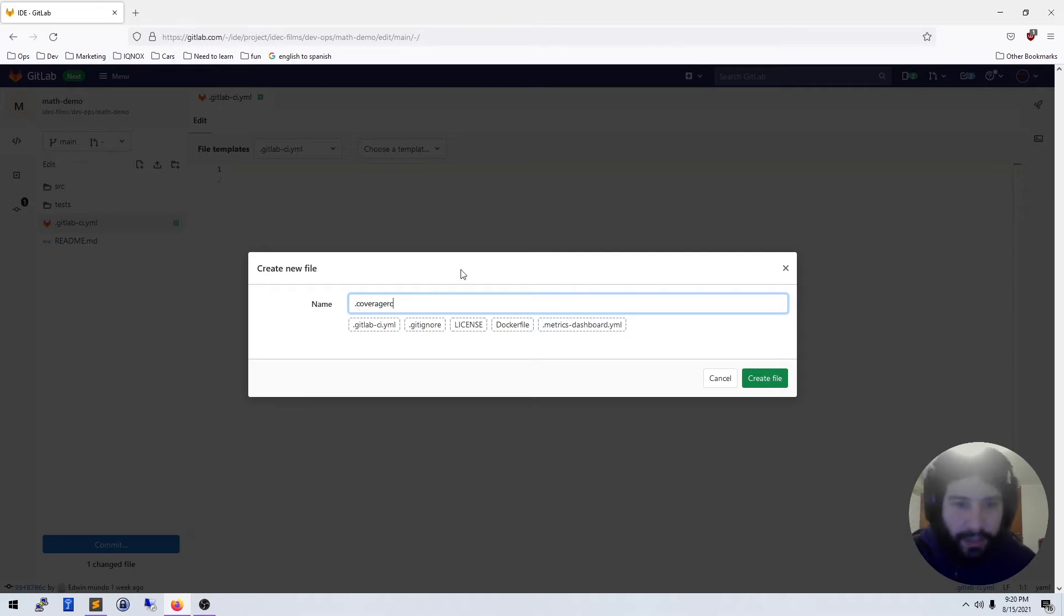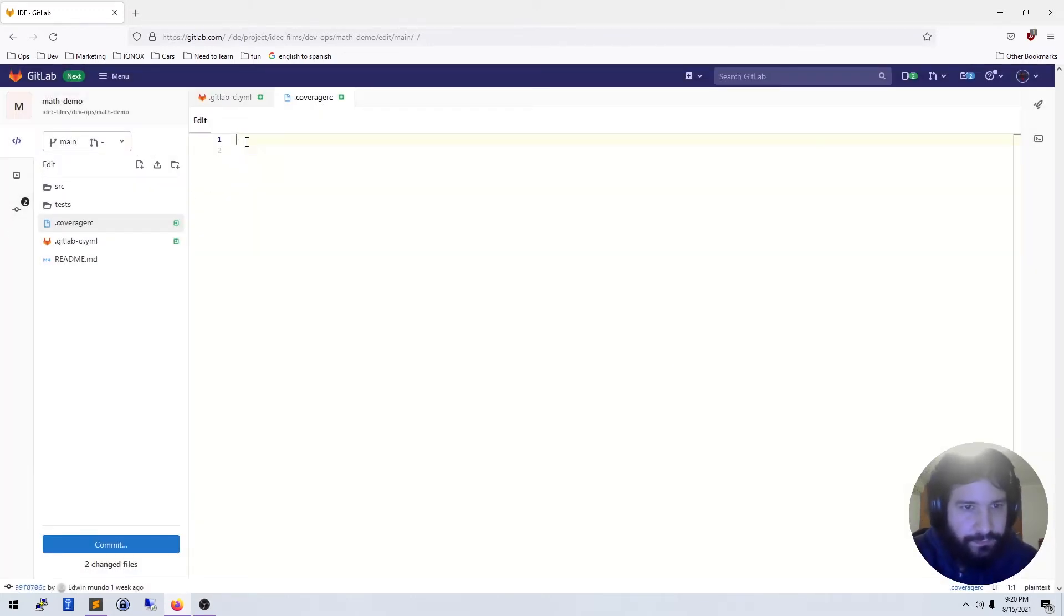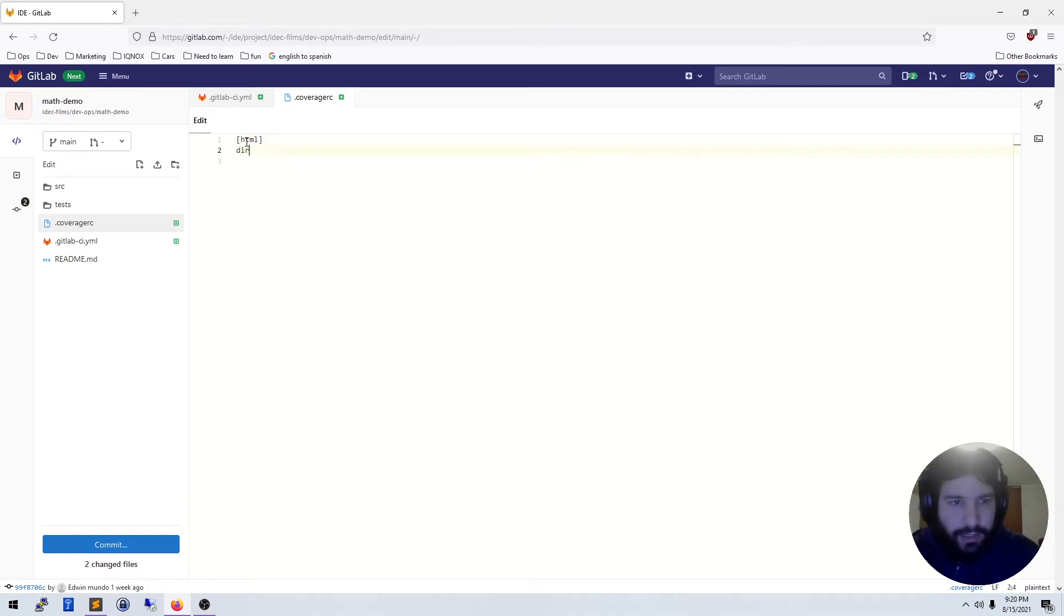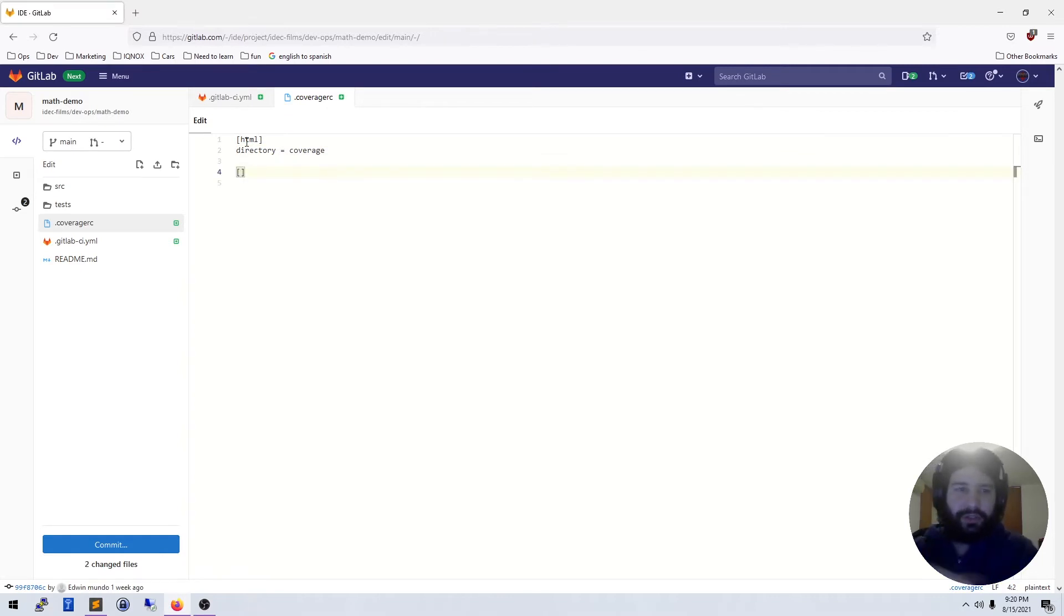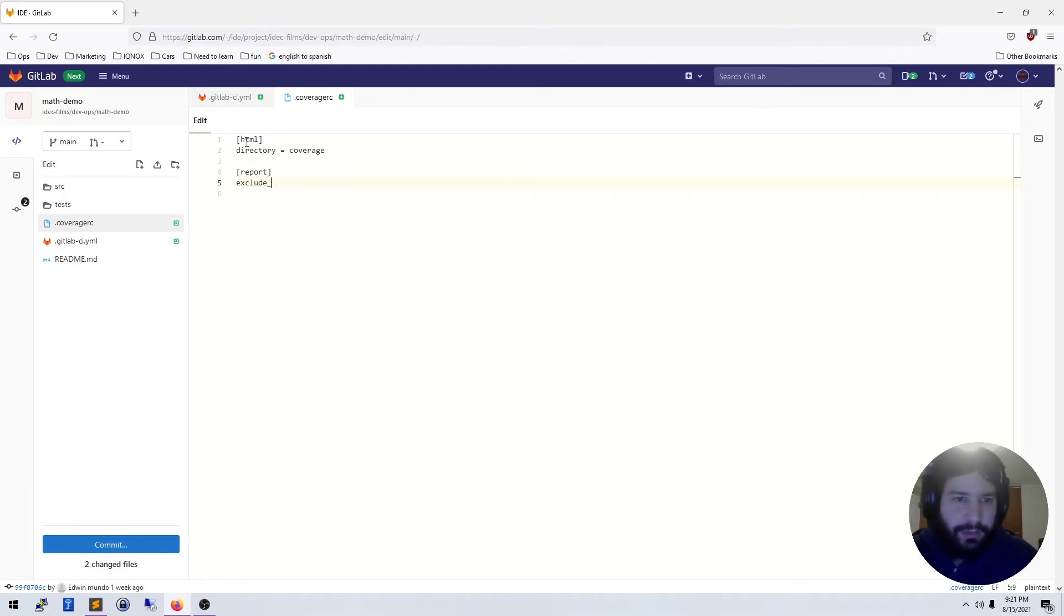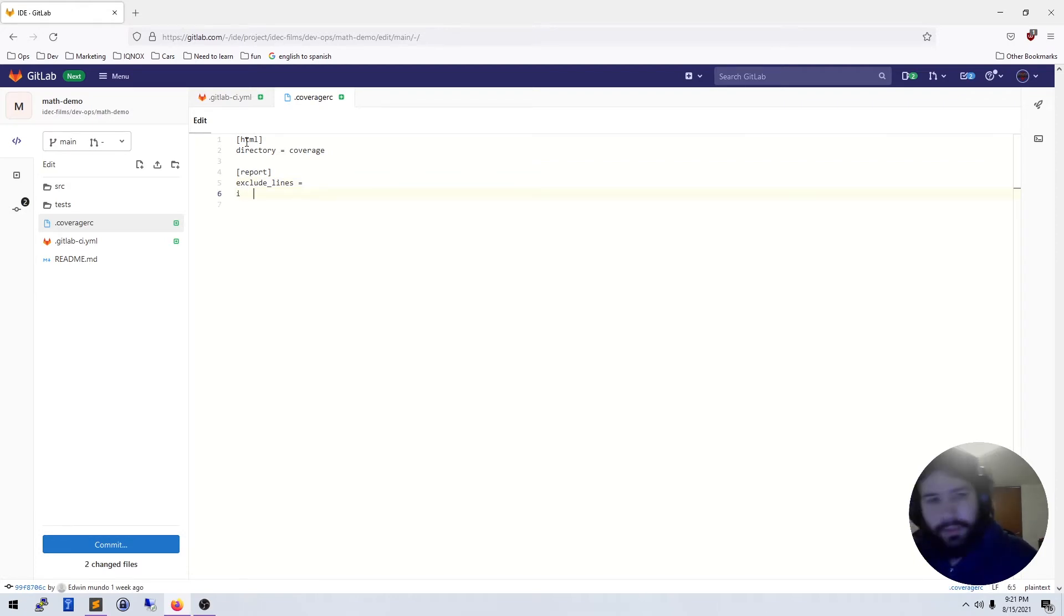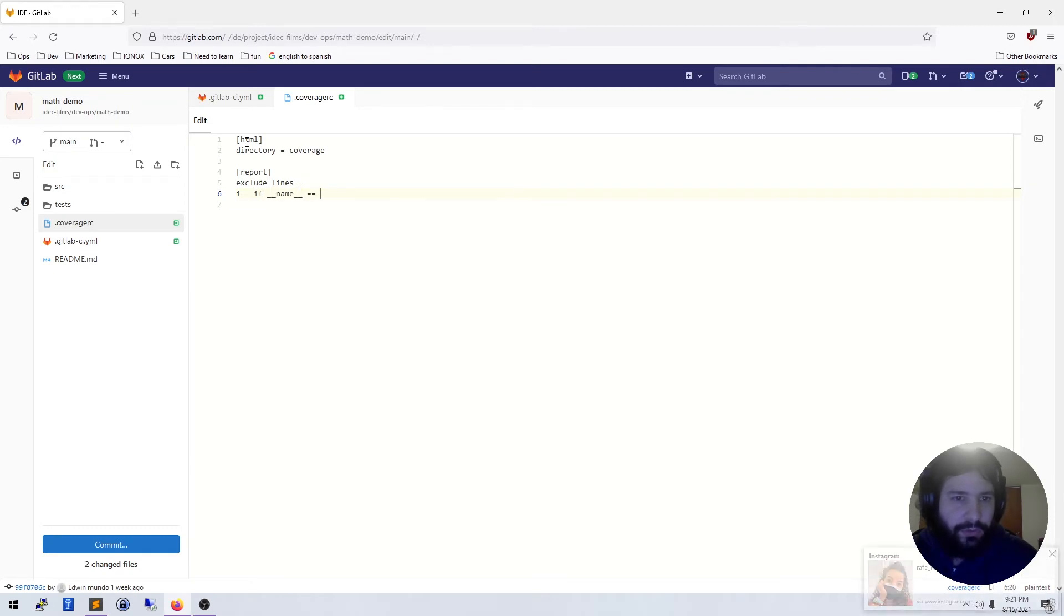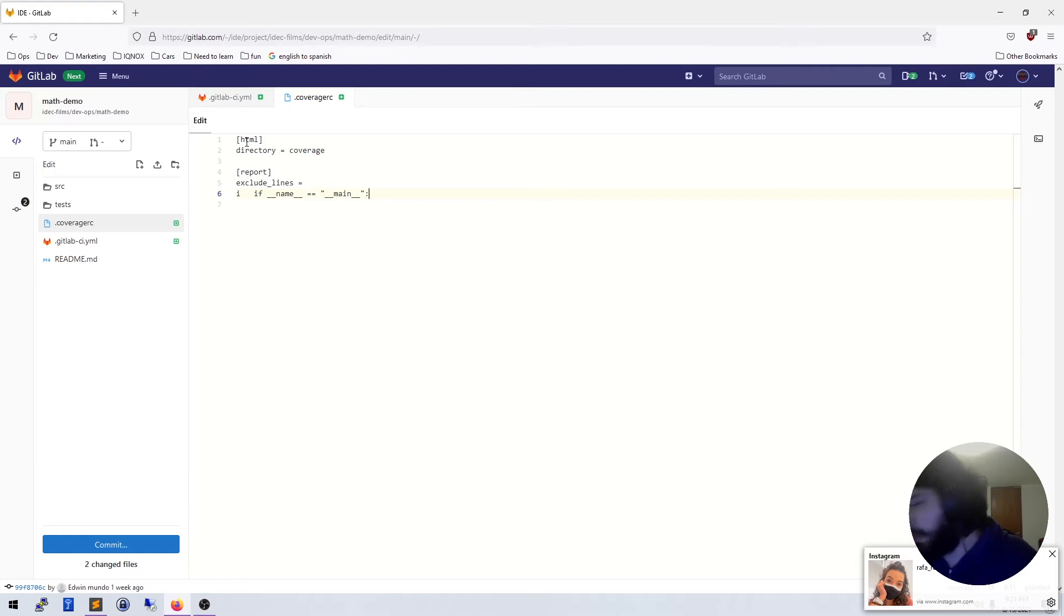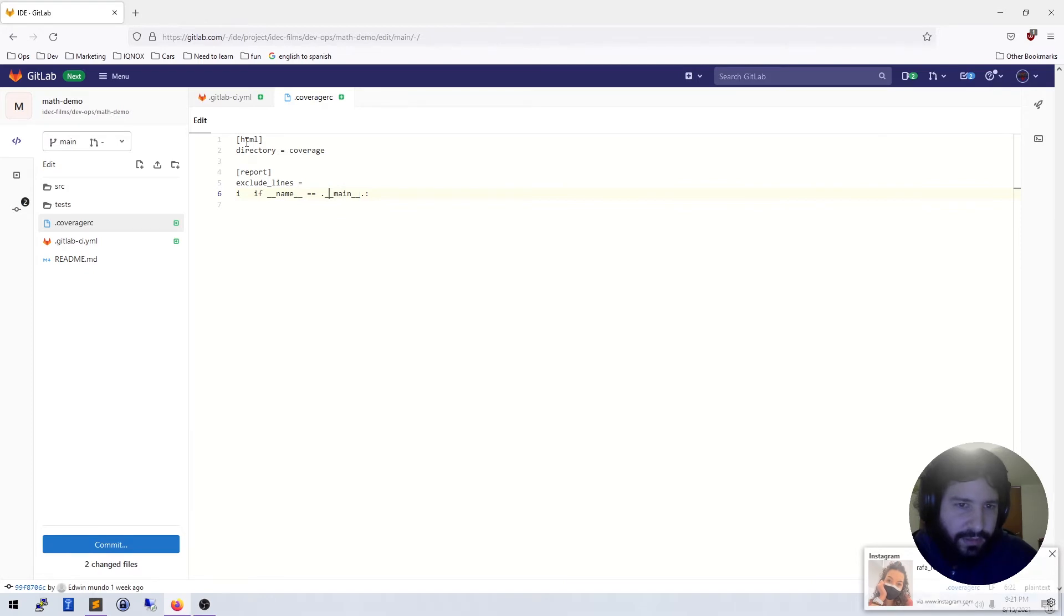In our coverage RC I am going to put in some code. For the HTML, I want the directory to equal coverage. So this is where we're going to save a coverage report. And in the report configuration I want to exclude lines equals, and we need if name equals main.